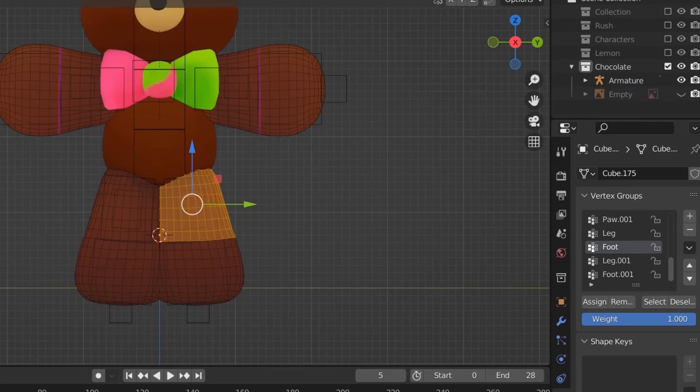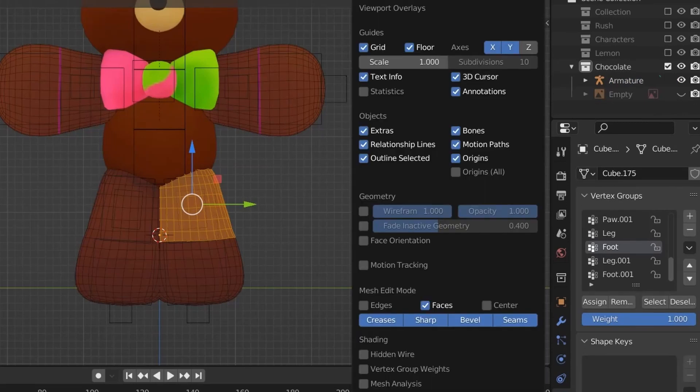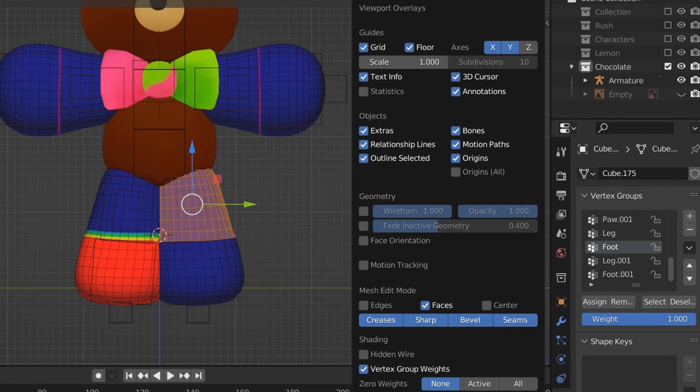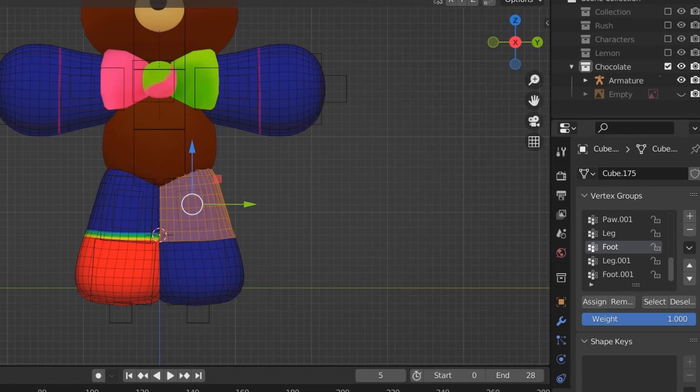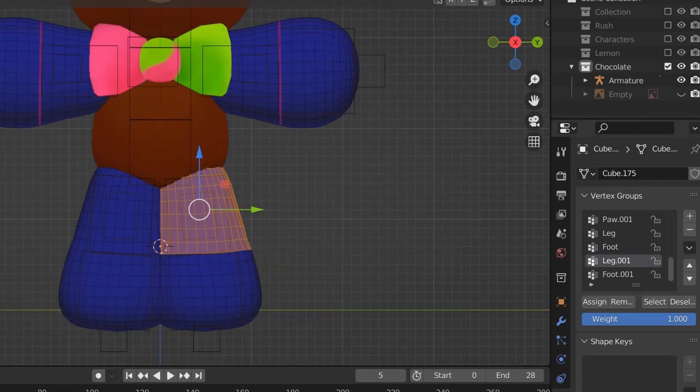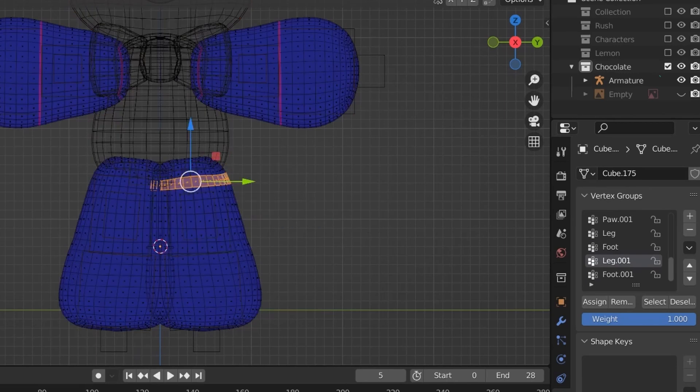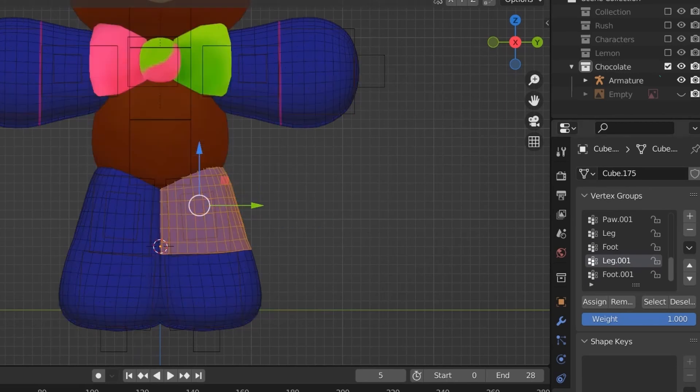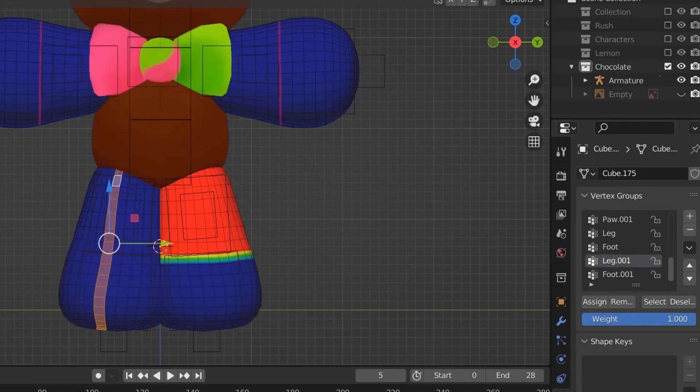After this, it's time for the weight painting. I'd recommend turning on vertex groups for this in viewport overlays. Now, this is why it's good to name your bones, because you have to select a part of that mesh, then choose which bone to assign it to.